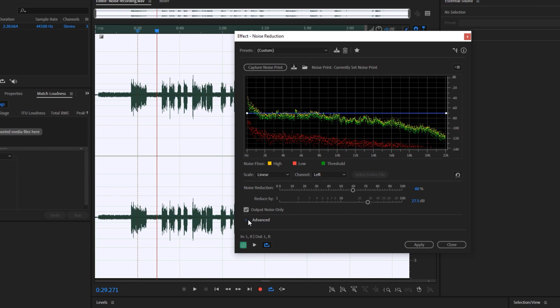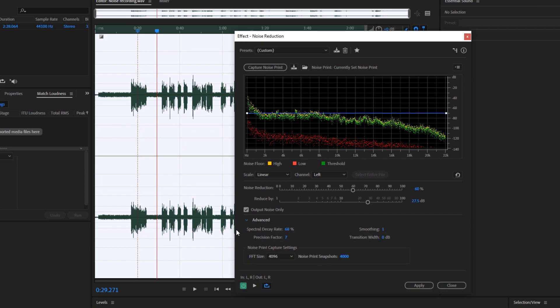Next we can go to the advanced settings and make sure that the spectral decay rate is set to 0 percent, set the precision factor to 12, smoothing to 1, and set the transition width to 0 decibels.